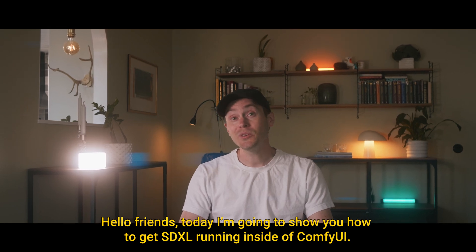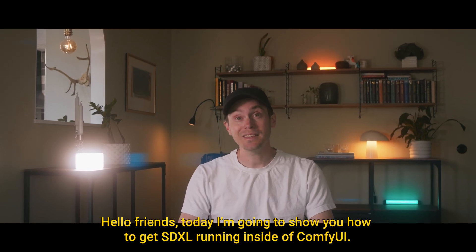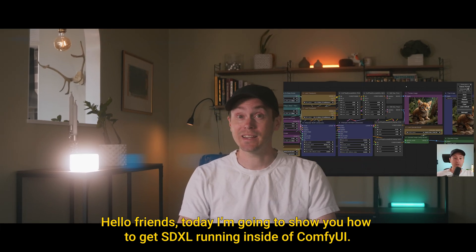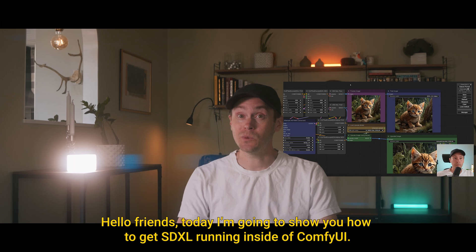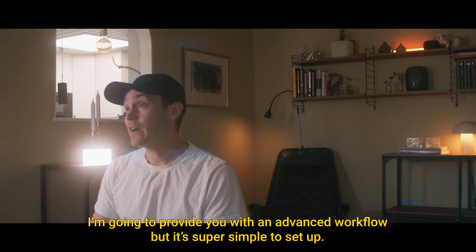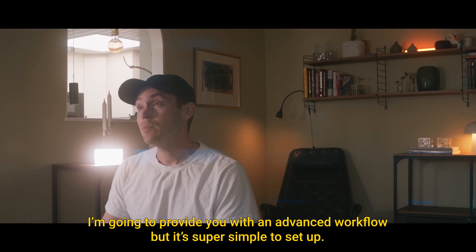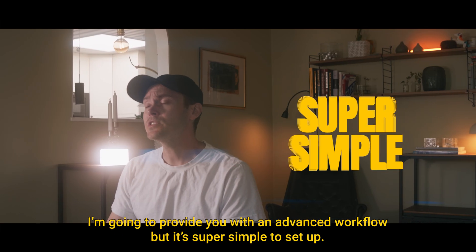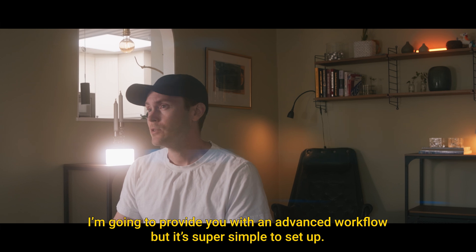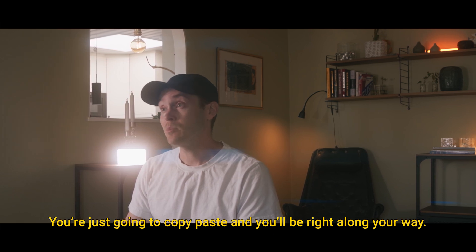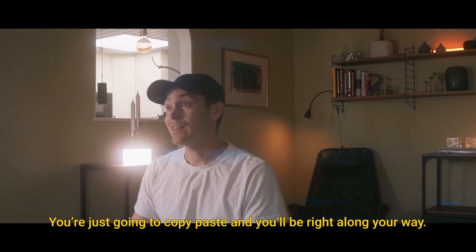Hello friends, today I'm going to show you how to get SDXL running inside of ComfyUI. I'm going to provide you with an advanced workflow, but it's super simple to set up. You're just going to copy paste and you'll be right along your way.